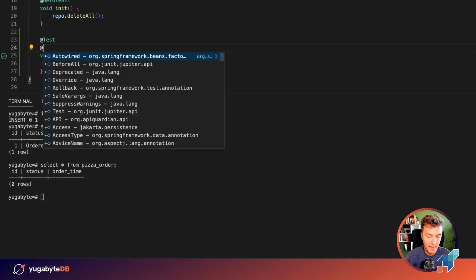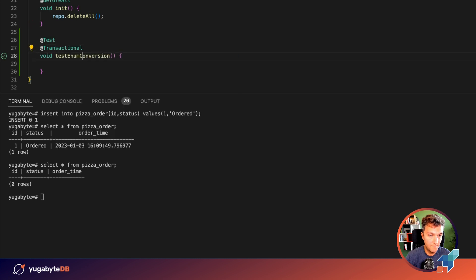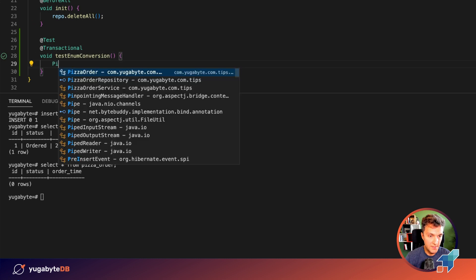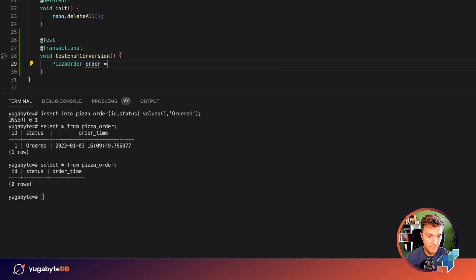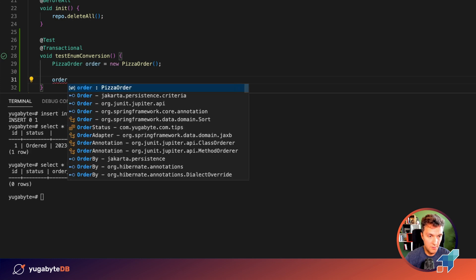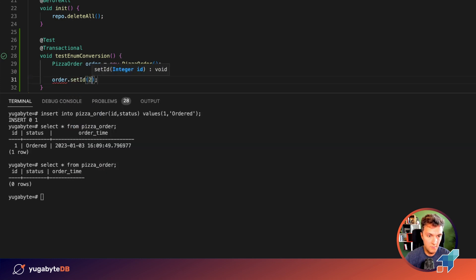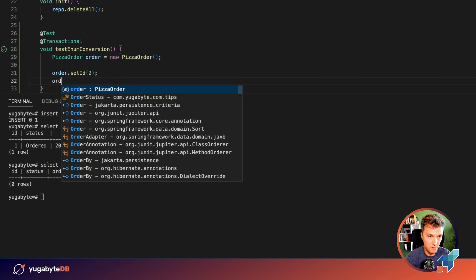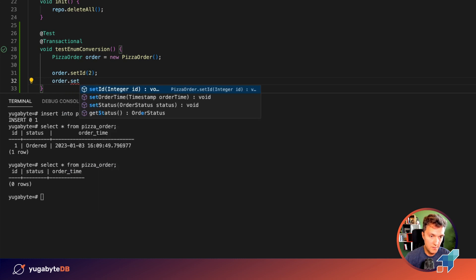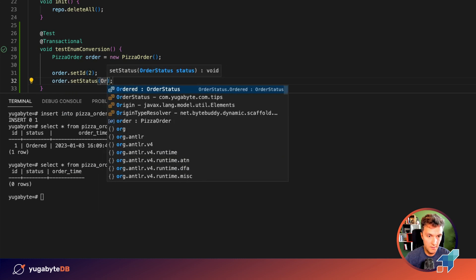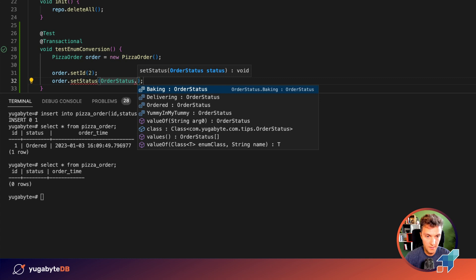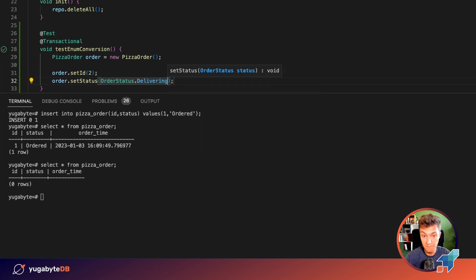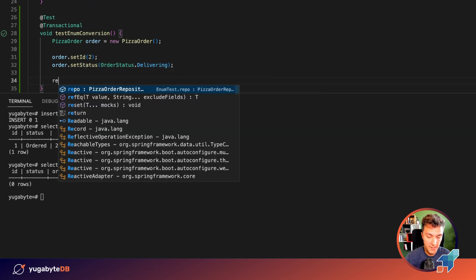I want to insert the first order. We have this pizza order entity class. Okay, and let's say that order id is going to be two and the order status, we want it to be what? Delivery. Why not? And after that, we need to save this